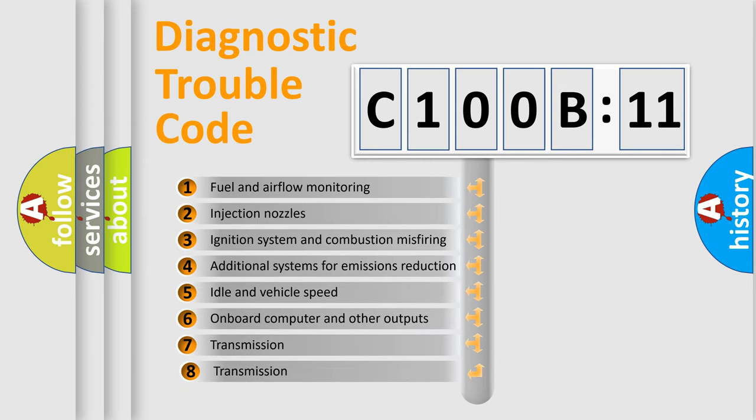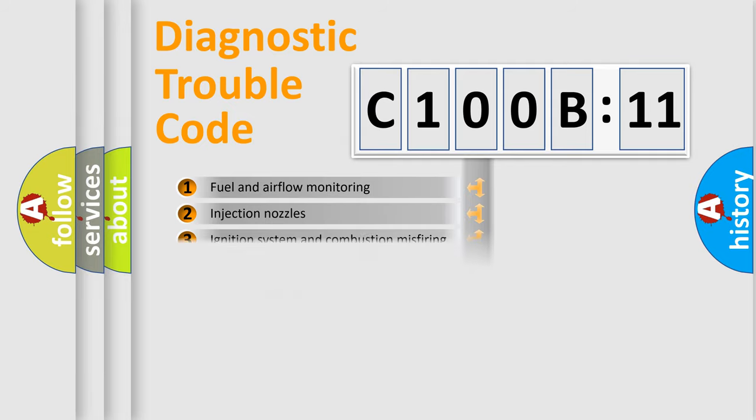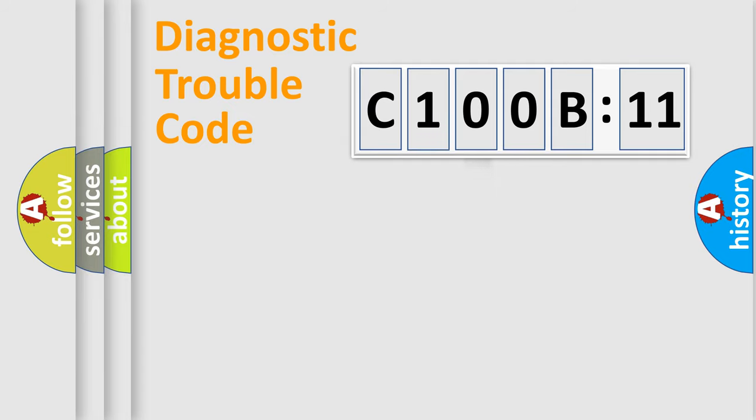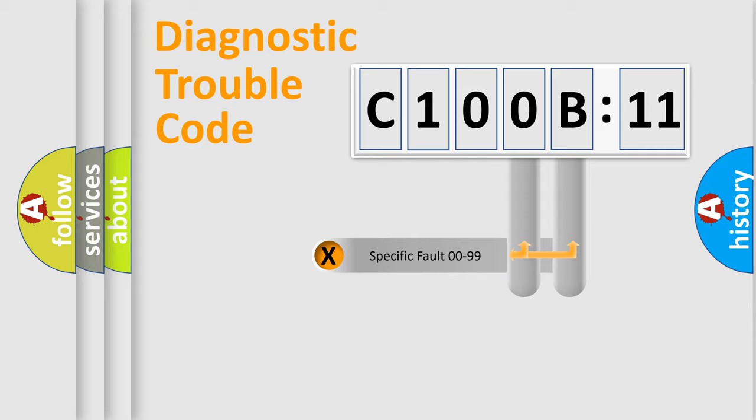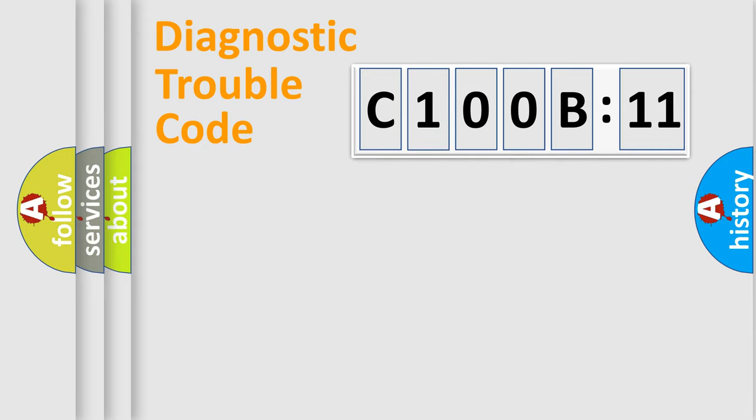The third character specifies a subset of errors. The distribution shown is valid only for the standardized DTC code. Only the last two characters define the specific fault of the group.